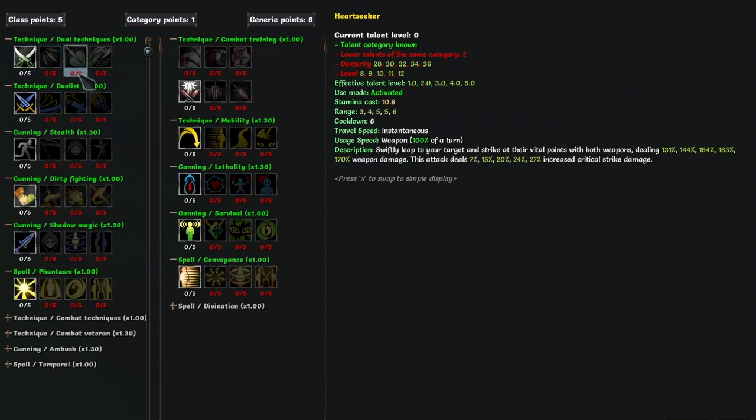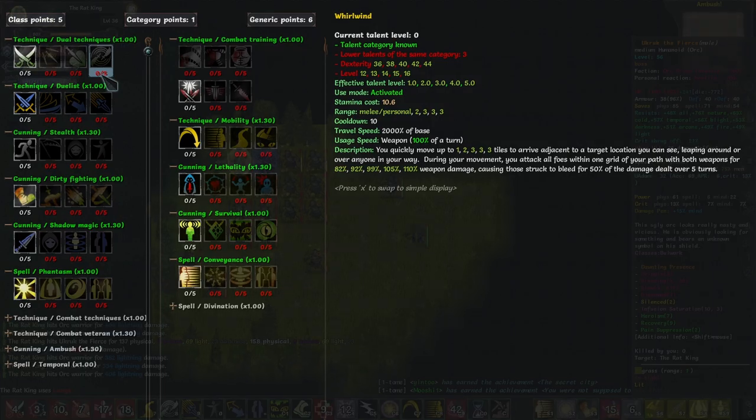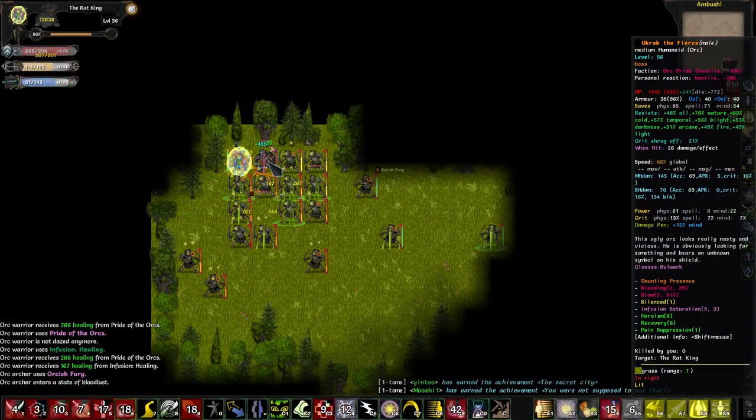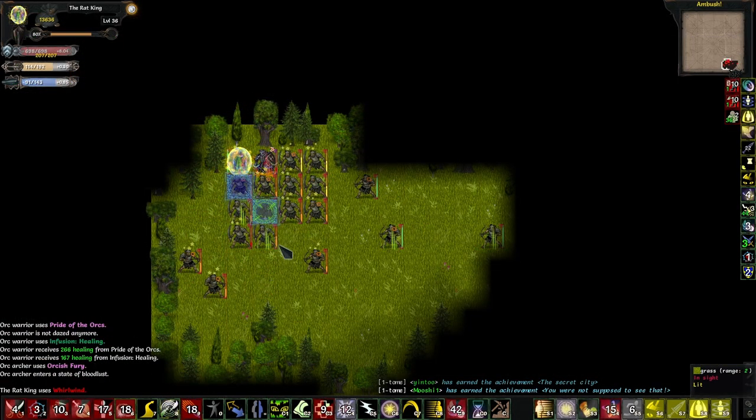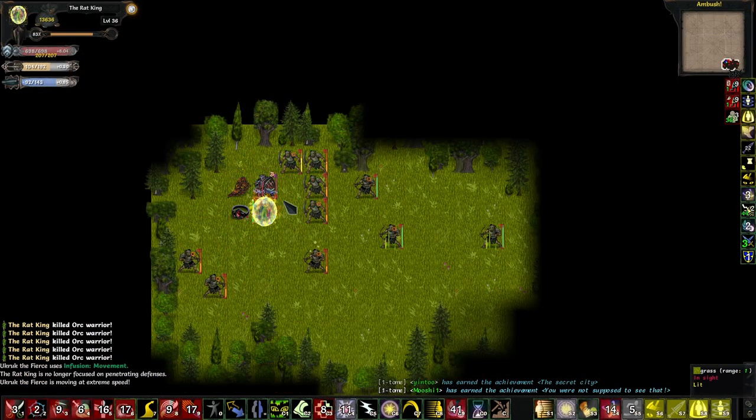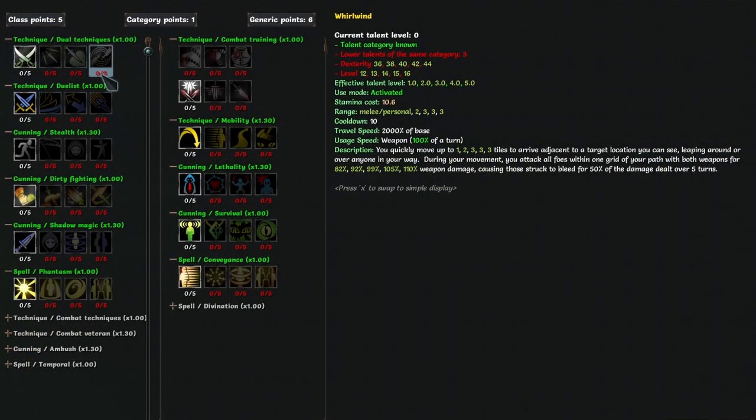Heartseeker is a decent attack tied to mobility, which makes this into an amazing talent. Getting at least 3 points here for the range feels really good and you'll get a lot of use out of this to catch up with all the annoying ranged enemies. Whirlwind is the AoE of Shadow Blade and it only deals close to a regular attack's worth of damage, the bleed takes a while, so it's just okay. It's again more useful for its mobility.